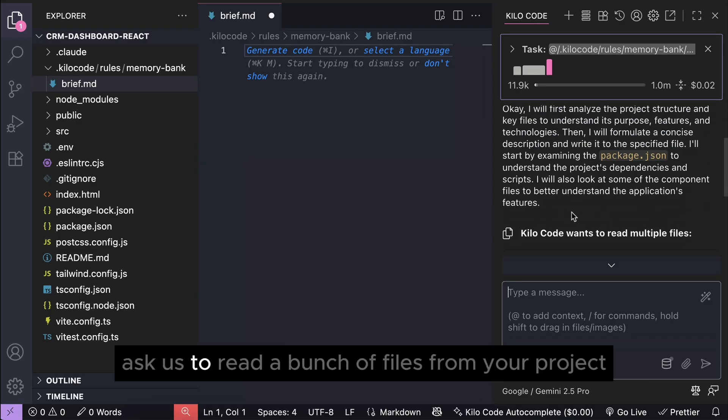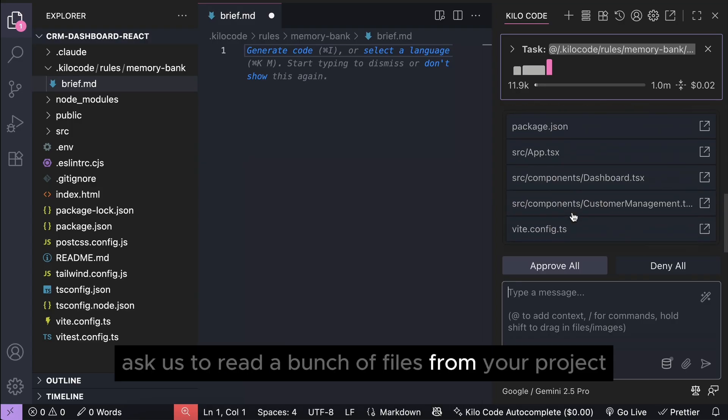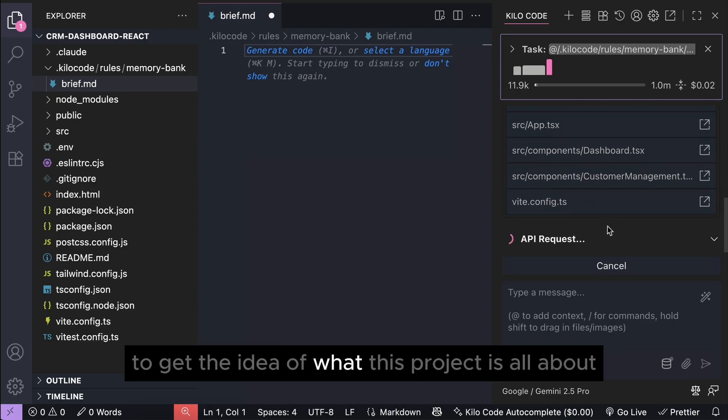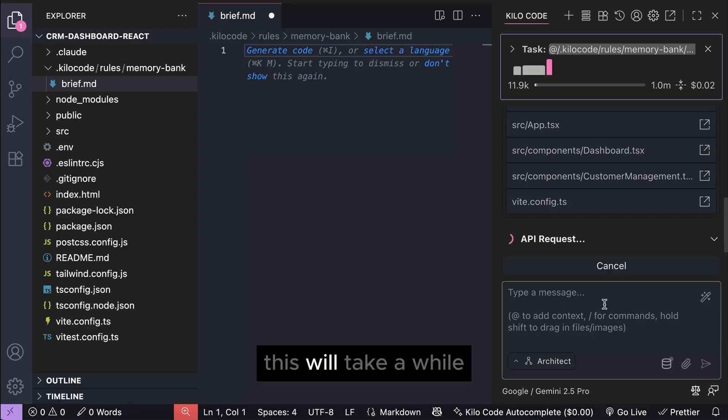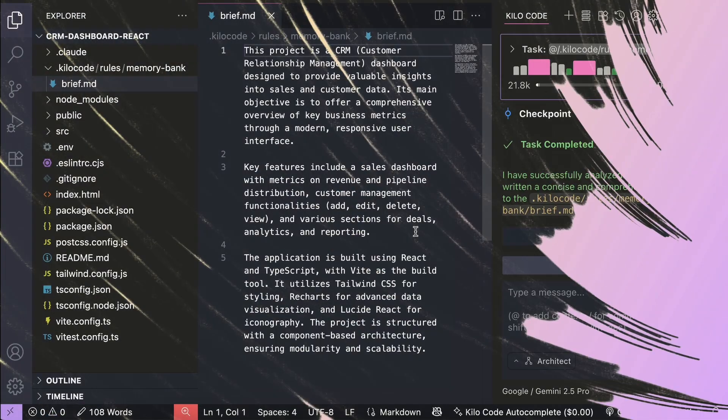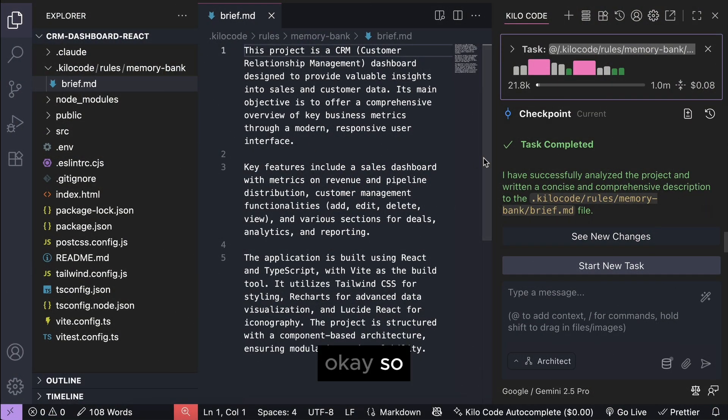It will probably ask us to read a bunch of files from your project to get the idea of what this project is all about. This will take a while, so let me skip a bit to when it's finished.